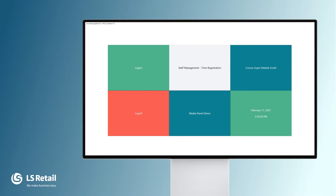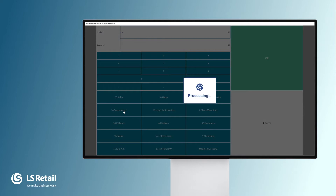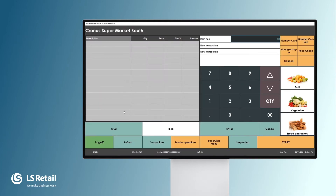Here we have the LS Central POS. I'm going to log on to the supermarket. This could be a typical local layout used by grocery stores.